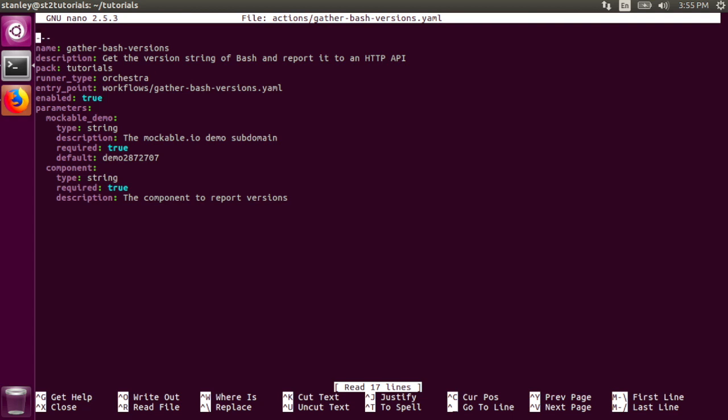The first workflow is run by the Orkesta workflow engine. The entry point is simply another YAML file in the Workflows directory, under the Actions directory. It takes two parameters, the mockable demo parameter, which has a default value, and a component parameter.